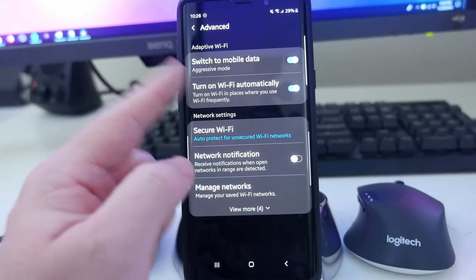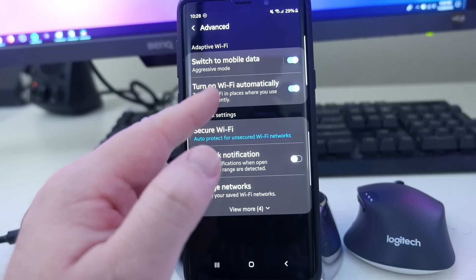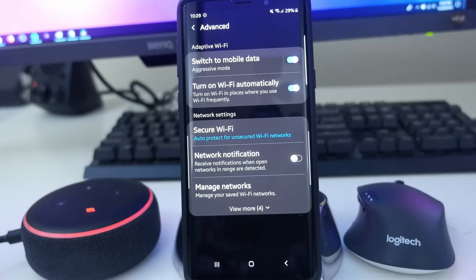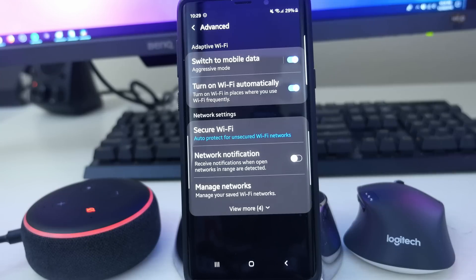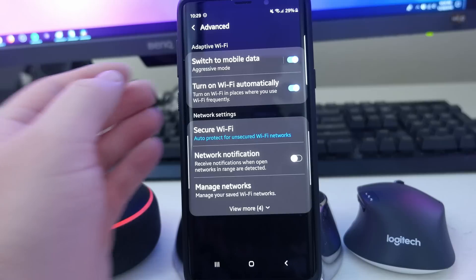Next up, you have 'Turn on Wi-Fi Automatically.' This is really cool. It will turn on Wi-Fi in places where you use Wi-Fi frequently — it notices patterns. Maybe you use Wi-Fi at home, at the office, or your friend's house. If you go to one of those places with Wi-Fi turned off, it will automatically turn your Wi-Fi on for you, allowing you to save your mobile data or get a better connection. I love that as a feature. You can still turn it off or disable Wi-Fi even if it turns on, but it's still a great little feature to have.